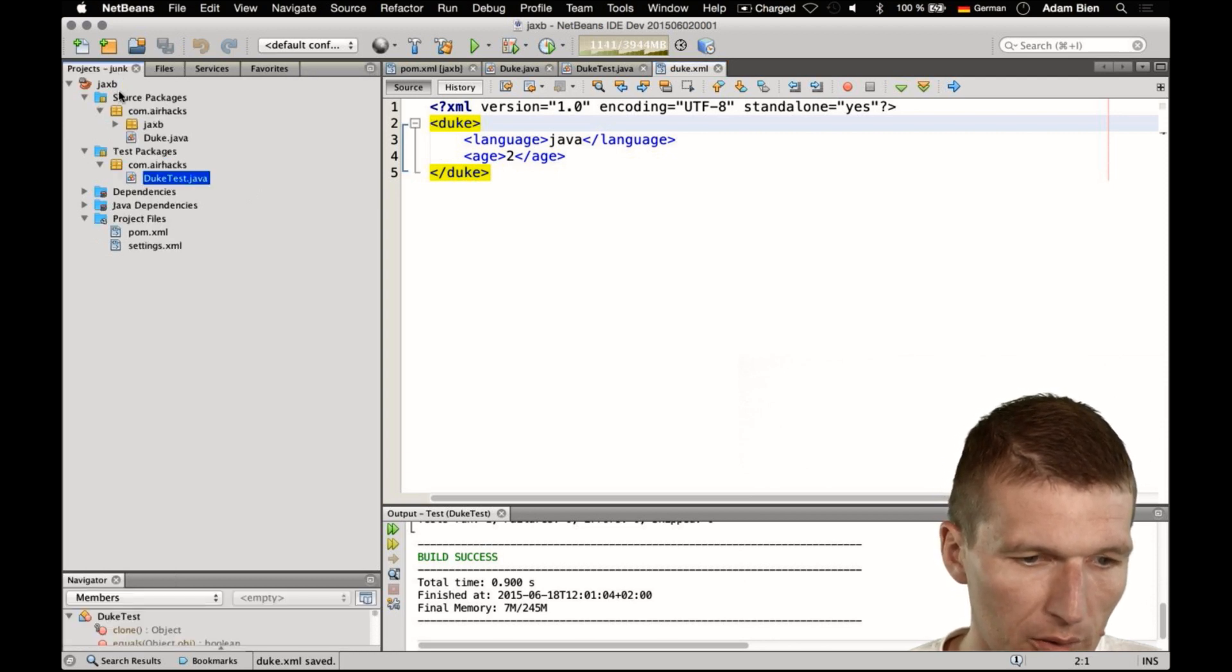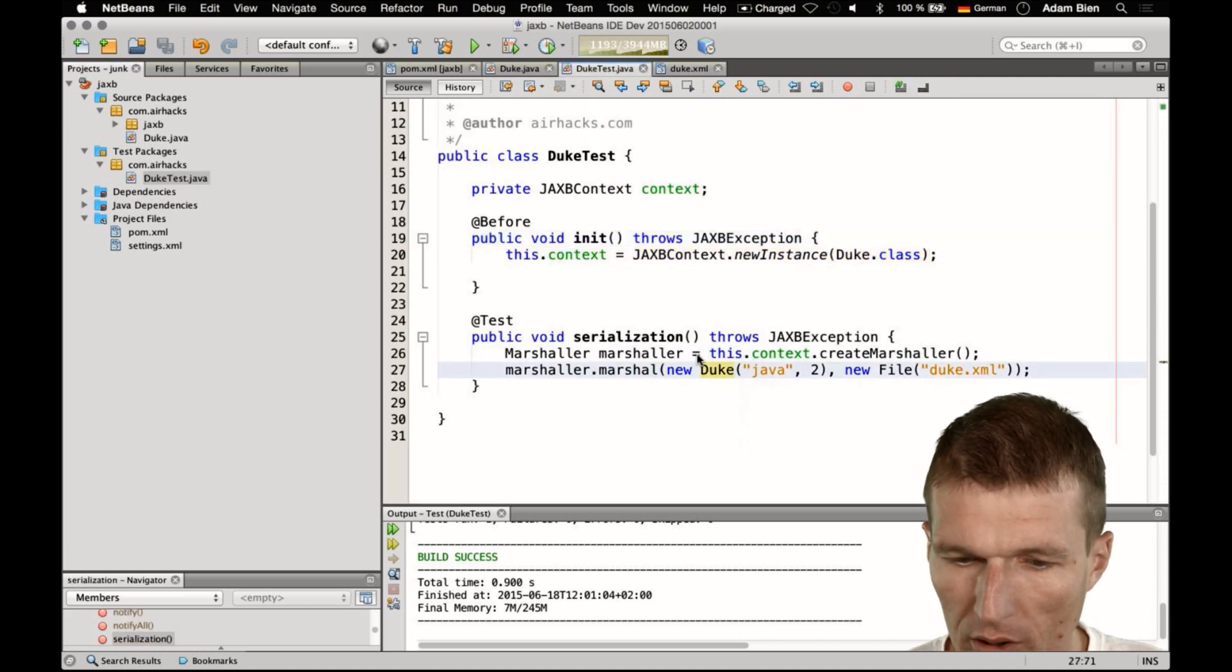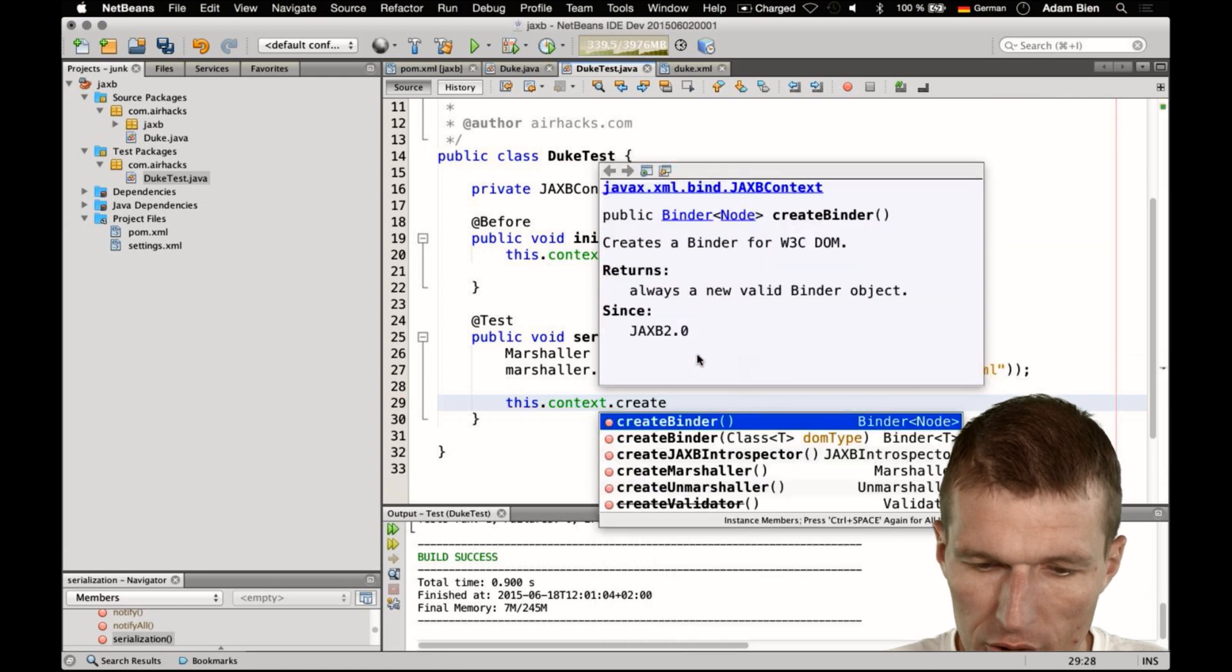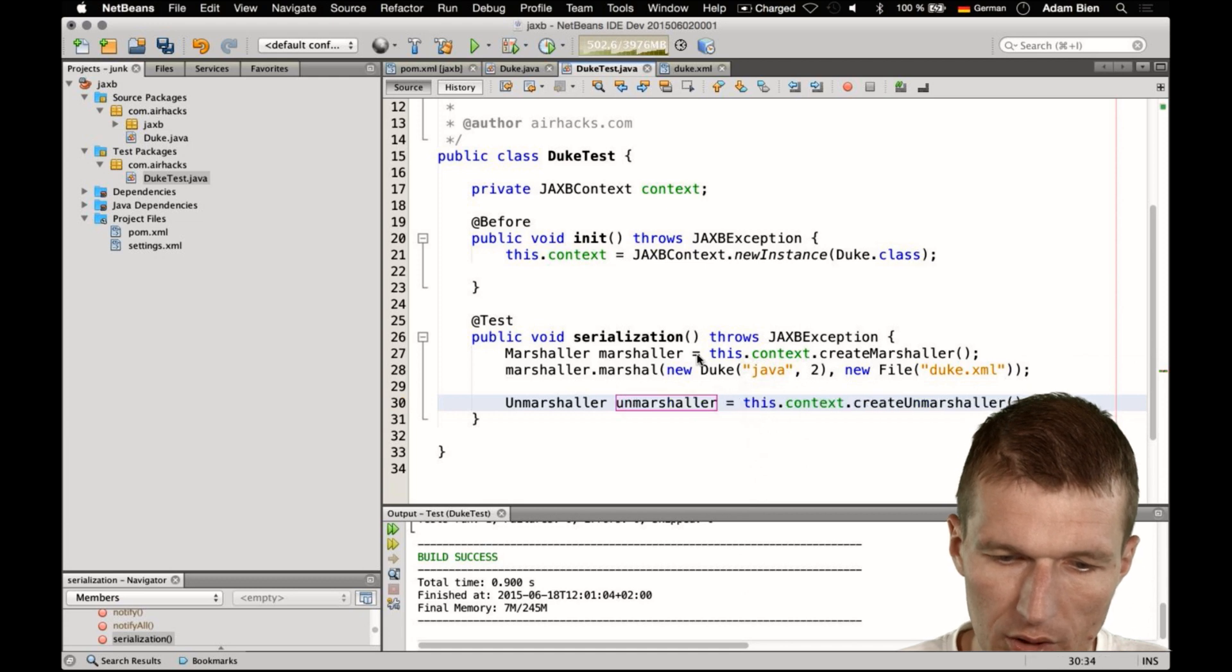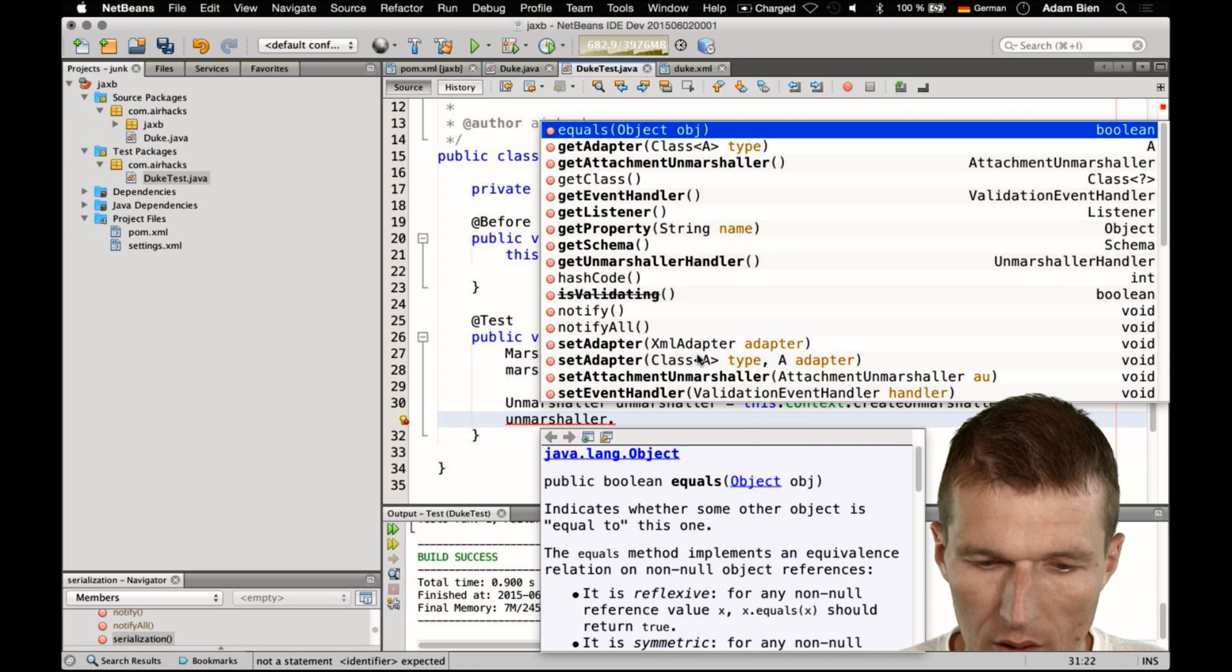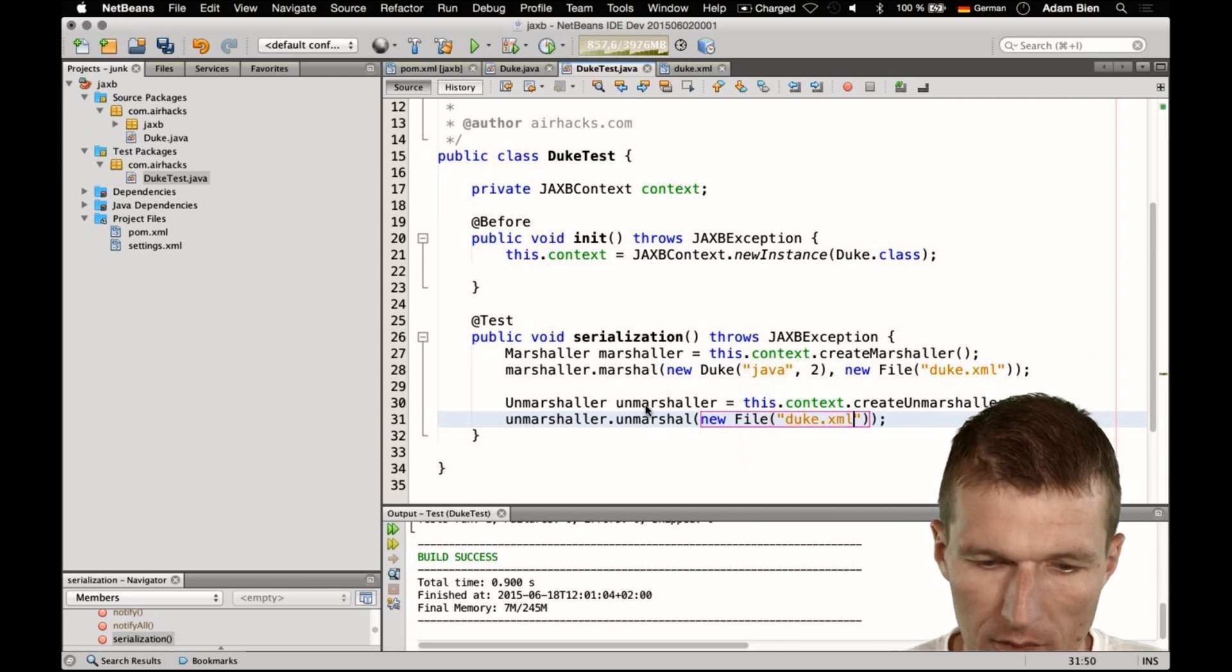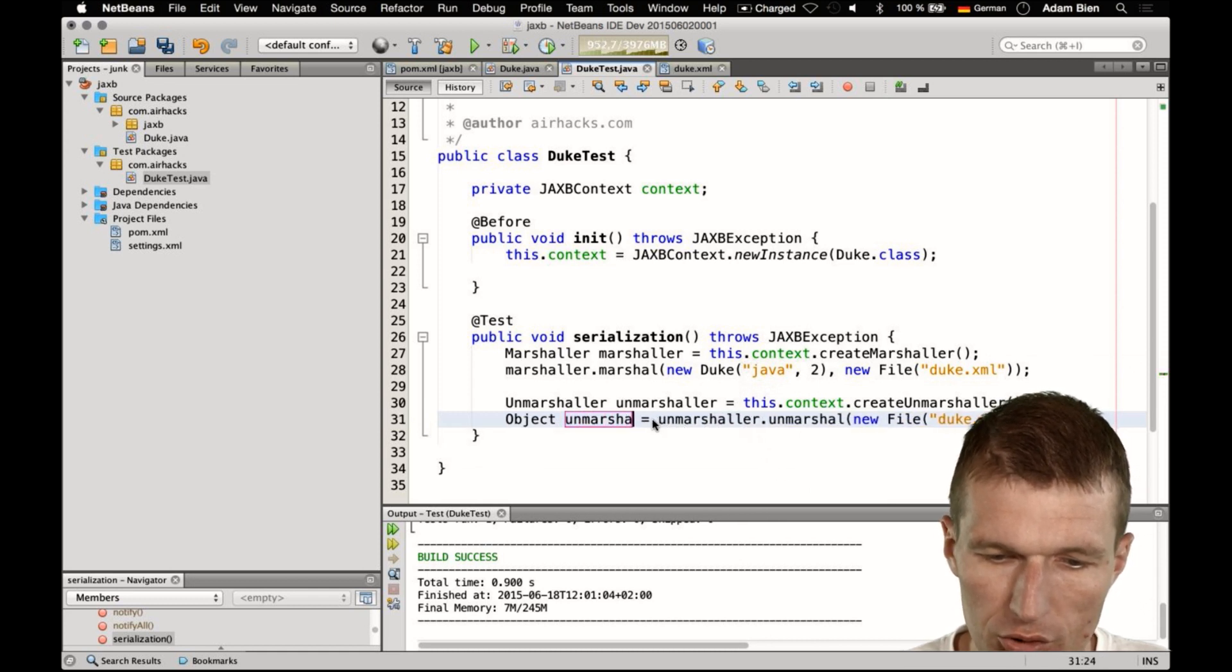But now read it back, so it is as simple as writing, so this is very symmetric API, so we can say this context, unmarshall, no sorry, create unmarshaller, and so this is the unmarshaller, and then say unmarshall, unmarshall of course, and the file is the same, so we could also extract it, duke.xml, and write it here, unmarshall.